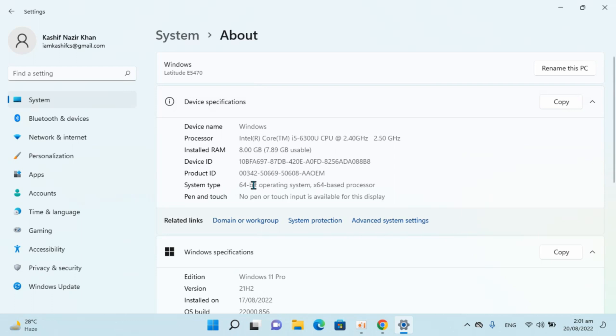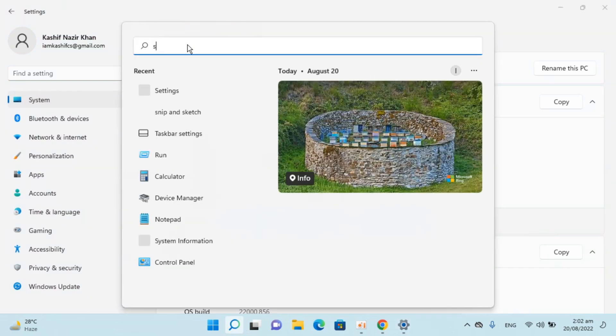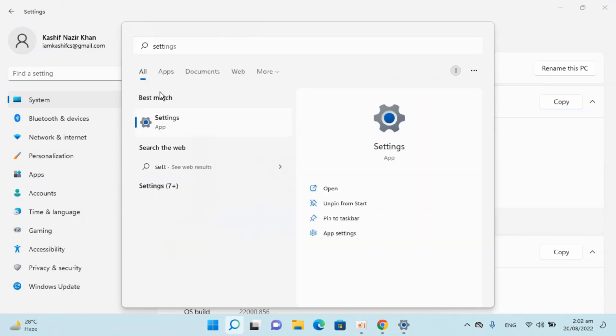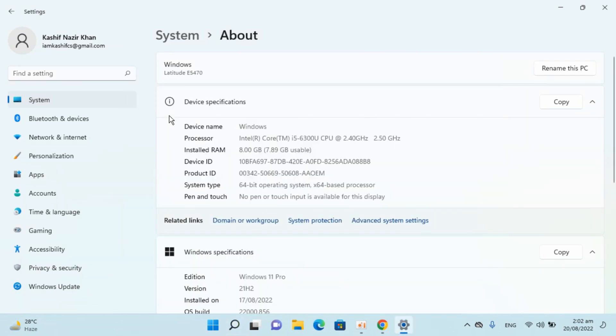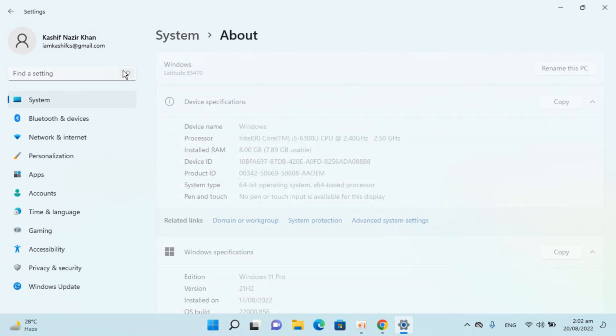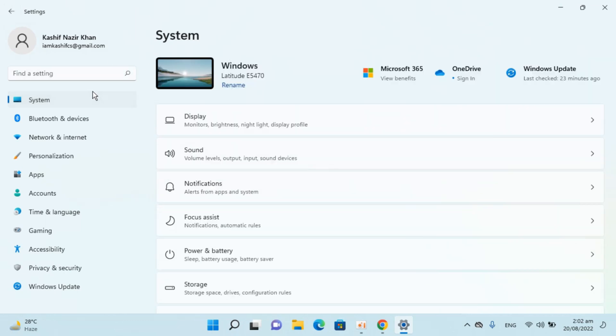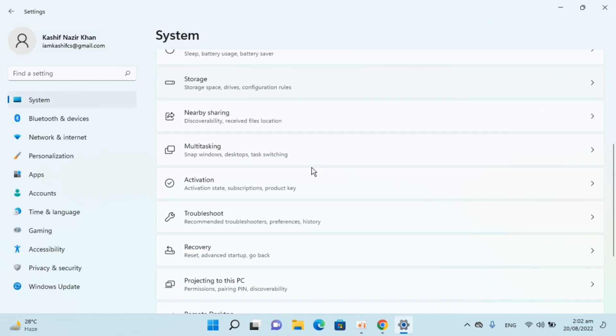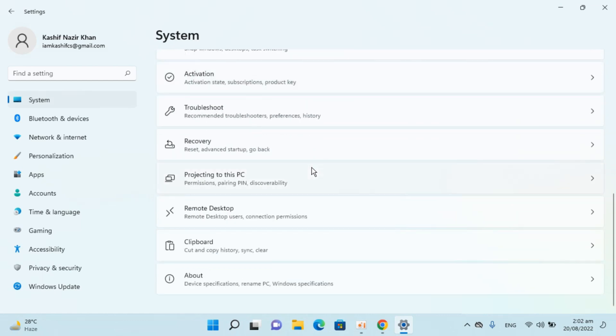You can also directly access this by typing Settings in the search and opening Settings up. This will open here and if you want to have the details you can go to About.